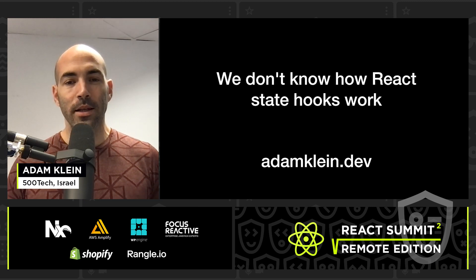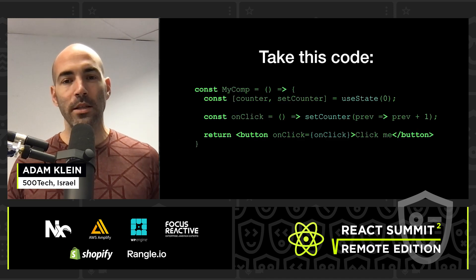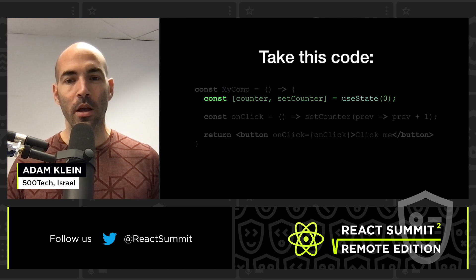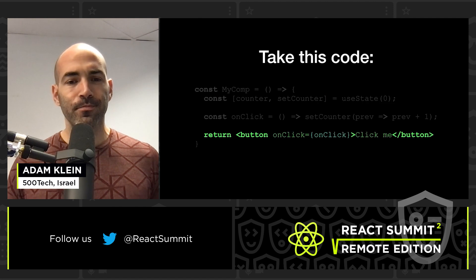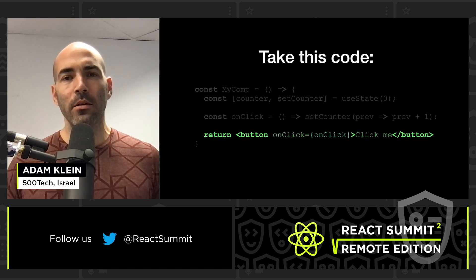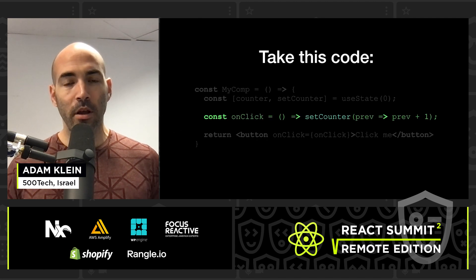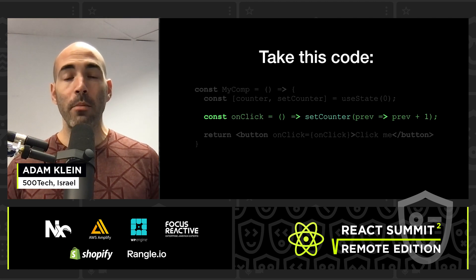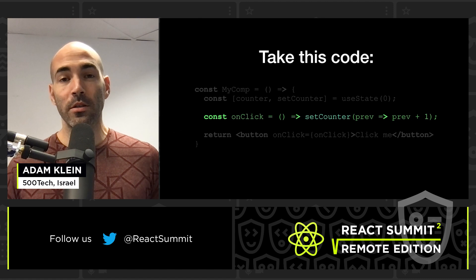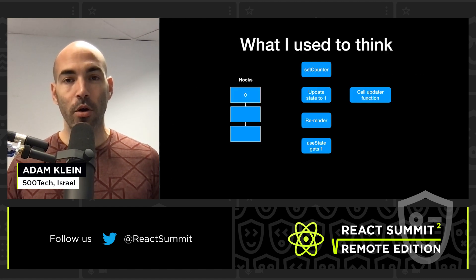Hi, this talk is about how React state hooks work. My name is Adam Klein and I'm broadcasting from Tel Aviv, Israel. Let's take this code which uses a state initialized to zero — a counter — and we have a button with an onclick event handler that calls setCounter, the setState function, passing in an update function which increments the value by one.